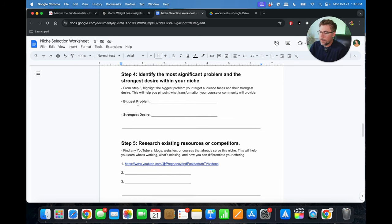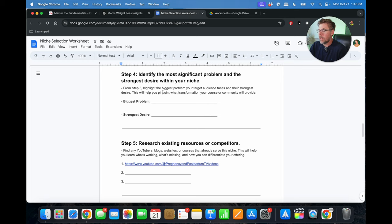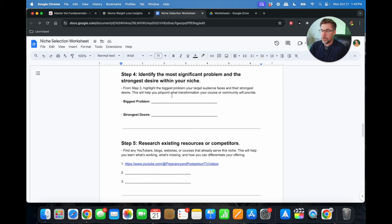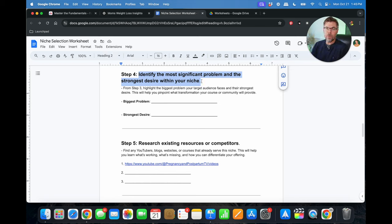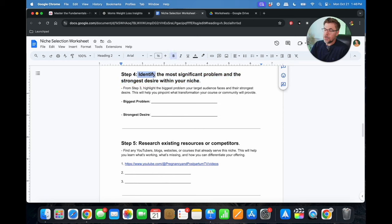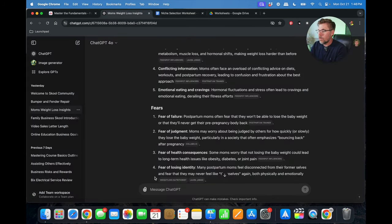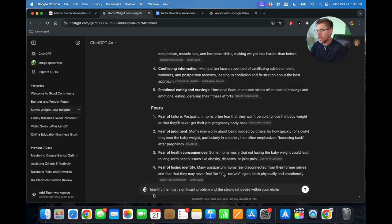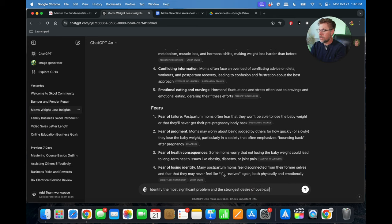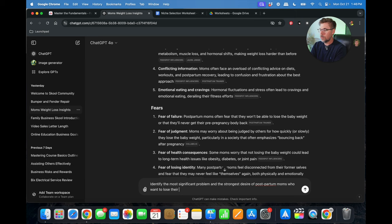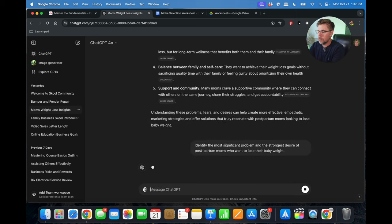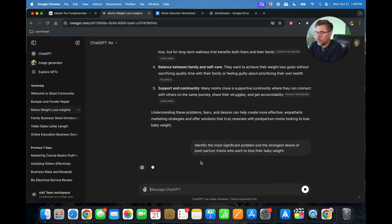So step number four, identify the most significant problem and the strongest desire within your niche. So from step three, highlight the biggest problem your target audience faces and their strongest desire. This will help you pinpoint what transformation your course or community will provide. So again, you can use ChatGPT to help with this. So we'll just copy this. Basically, I've done all the work for you here with these worksheets. Essentially, you can take these steps and turn them into prompts. So really, all you have to do is just select this, copy it, go over to ChatGPT, just paste that in, identify the most significant problem and the strongest desire of postpartum moms who want to lose their baby weight. And enter, see what it comes up with.